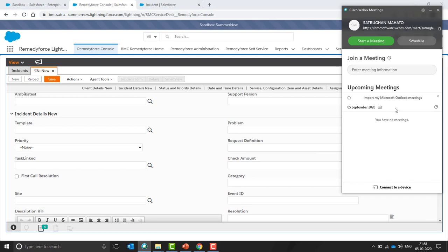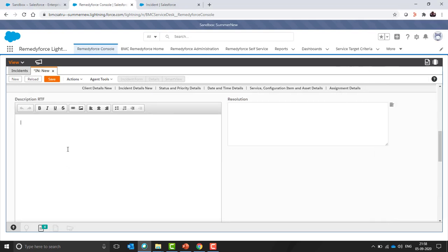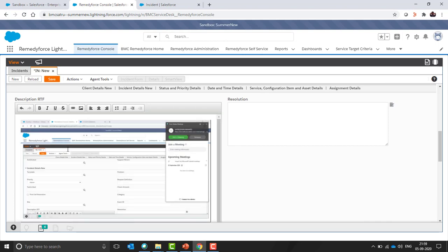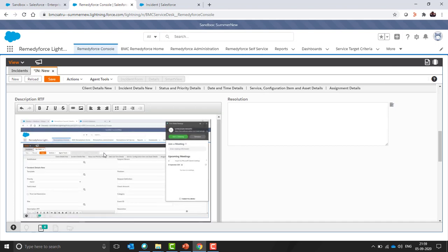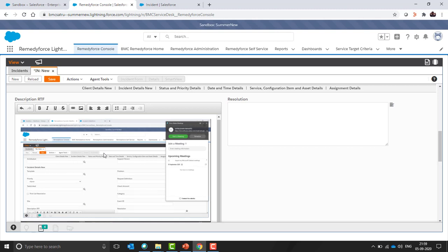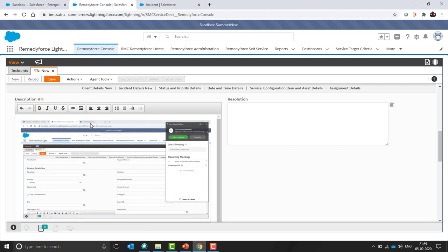So I will click on print screen button of my keyboard and then I will click ctrl V to paste the image that I have created. You can see here the image has been pasted without saving to the local drive.